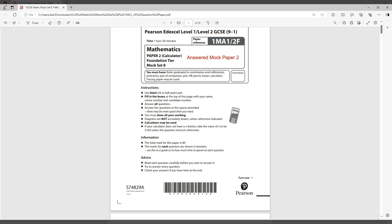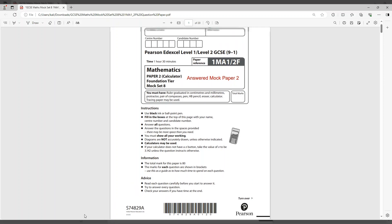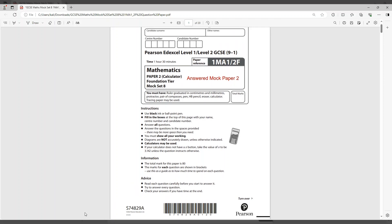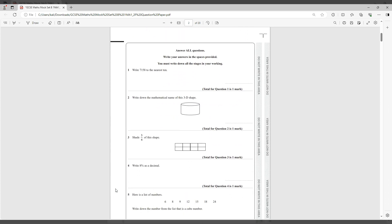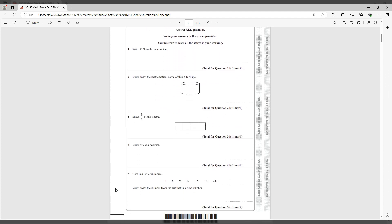Hello and welcome to today's session on answering Mock Paper 2 Foundation Calculator Paper. This paper is a good paper for Edexcel GCSE exam board, and the questions on this paper could very likely be in the exam.